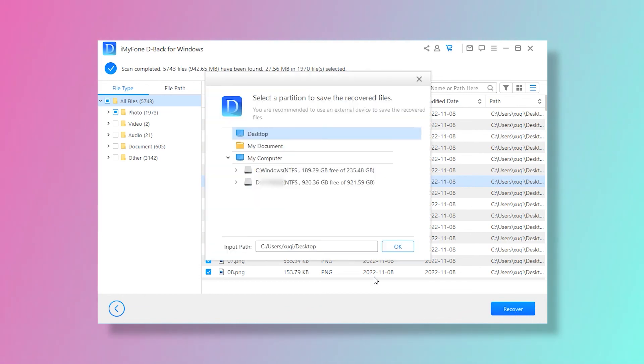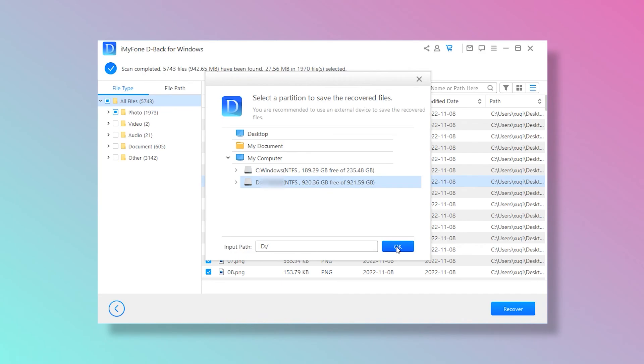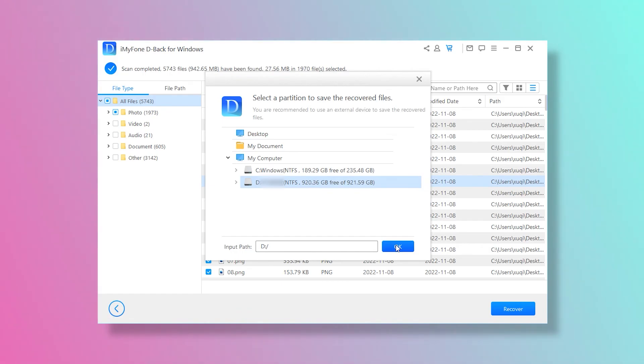Finally, you can select the destination to save the recovered files. Click on ok and the files will be recovered and saved on the destination.